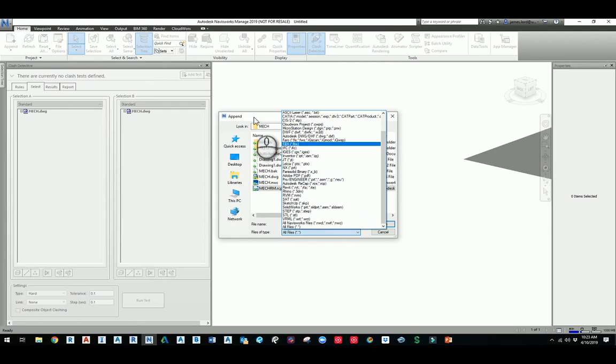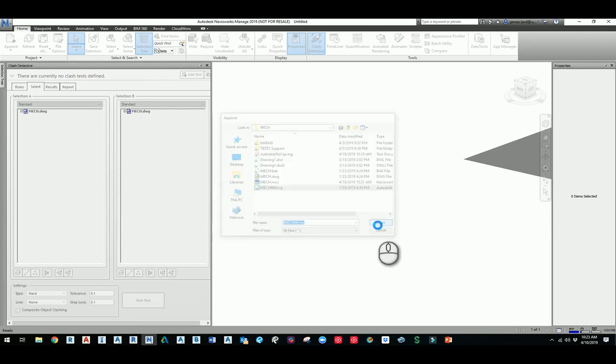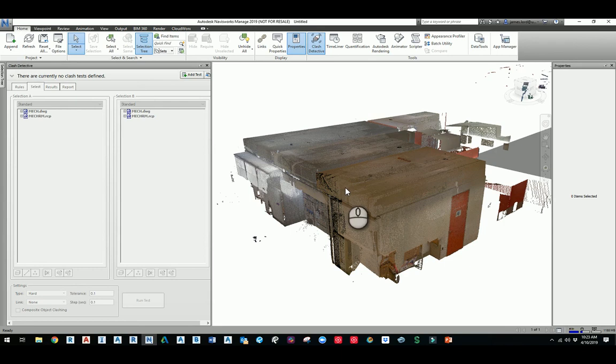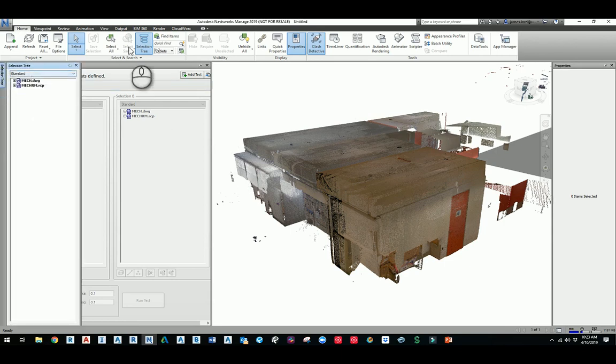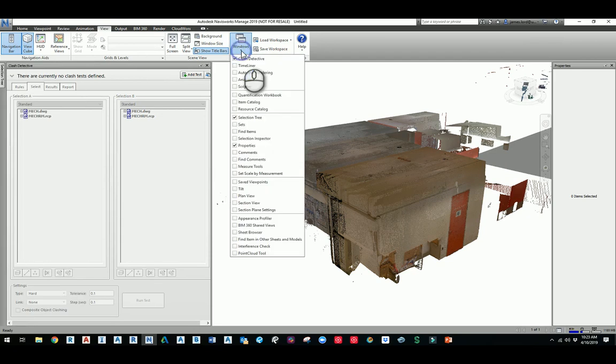Under the selection tree, if you don't have the selection tree, just go to the view, go to Windows. You'll want to turn on the clash detective, the selection tree, and then properties just to see the properties of the object.